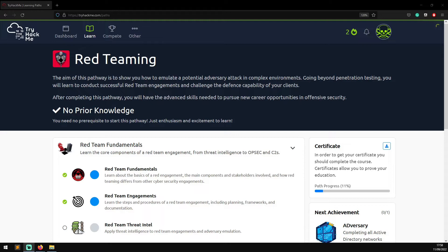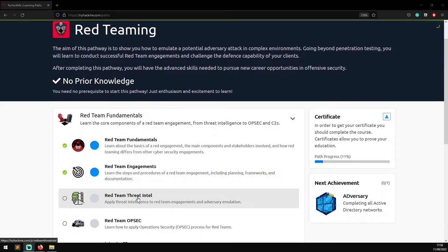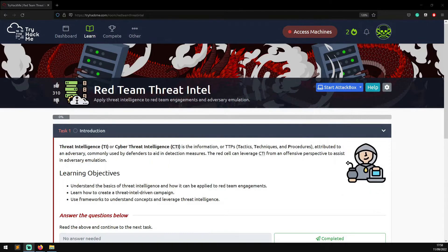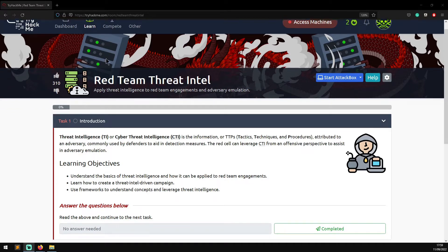Hello world and welcome to Hacks. In this video we're going to be continuing the red teaming learning path on TryHackMe. We are now on the third section of the first room called Red Team Threat Intel: Apply Threat Intelligence to Red Team Engagements and Adversary Emulation. Task one covers the learning objectives: understand the basics of threat intelligence and how it can be applied to red team engagements, learn how to create a threat intel driven campaign, and use frameworks to understand concepts and leverage threat intelligence.